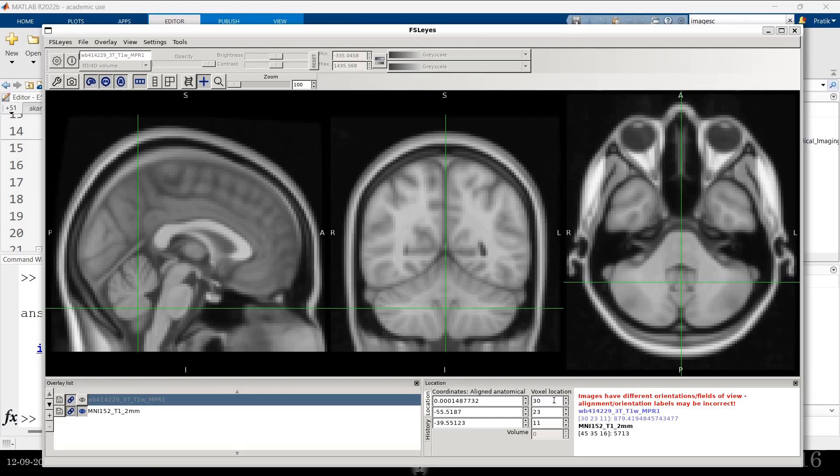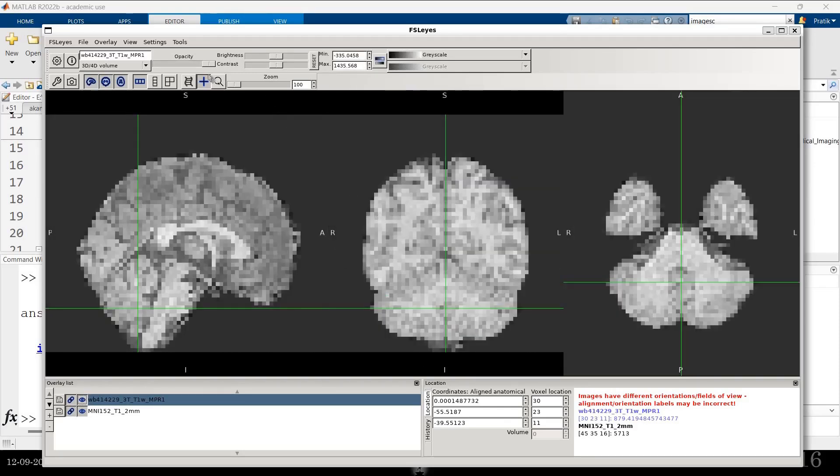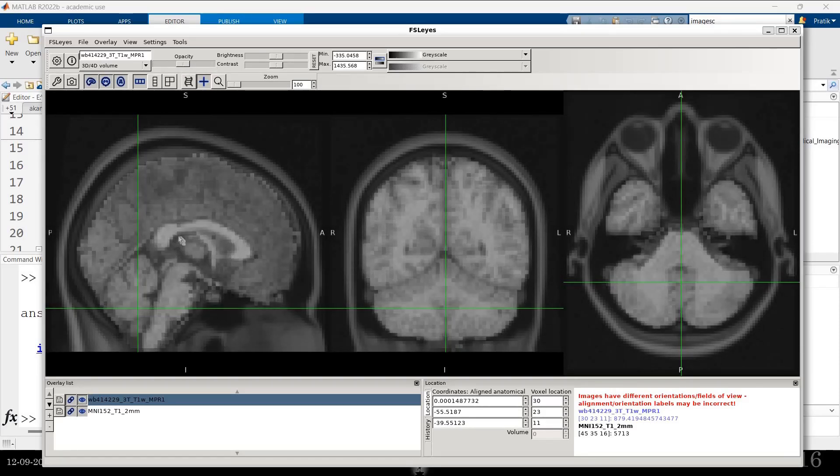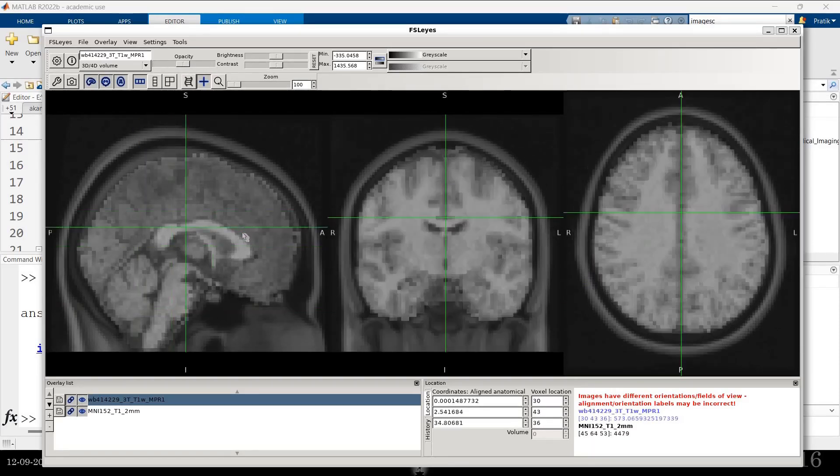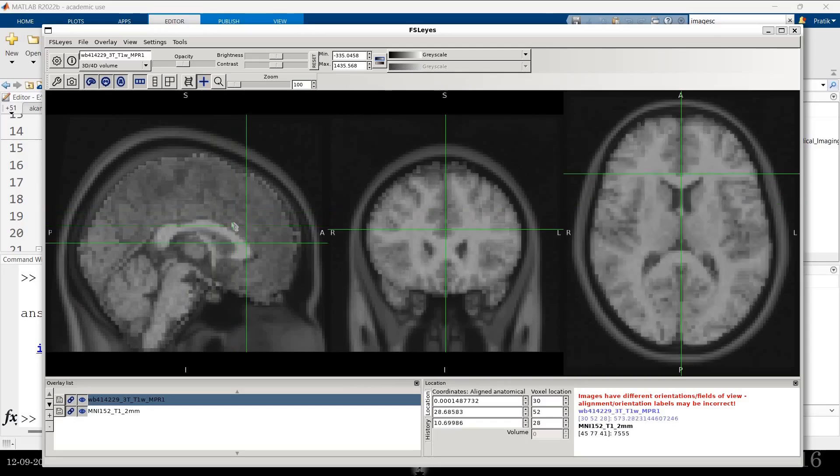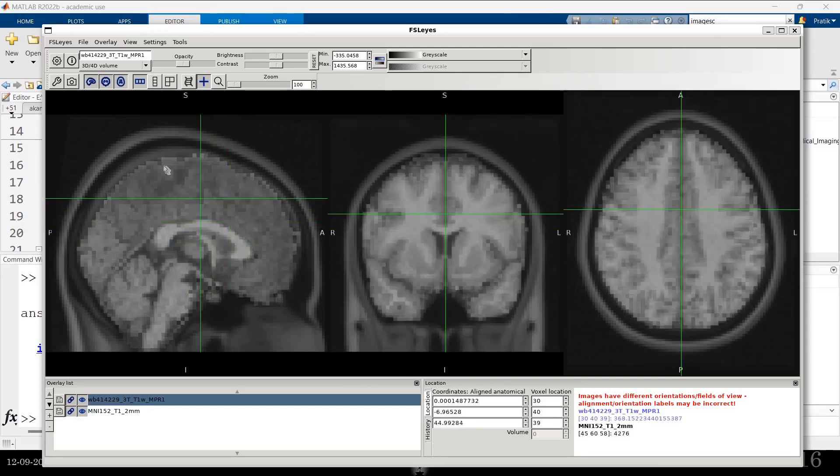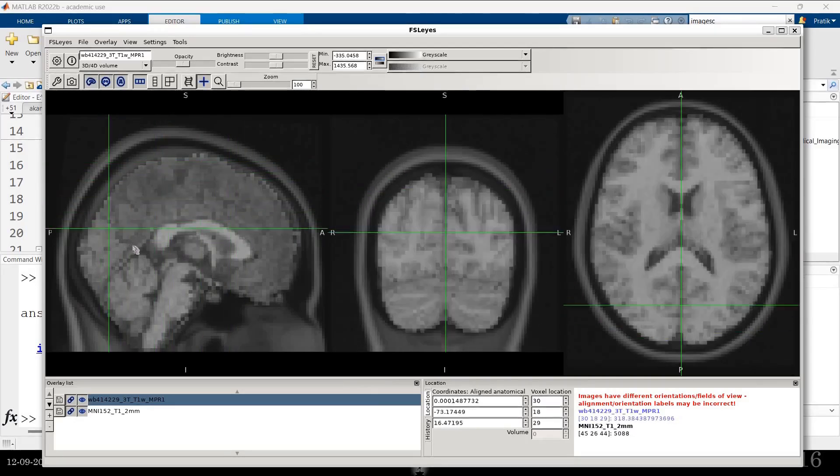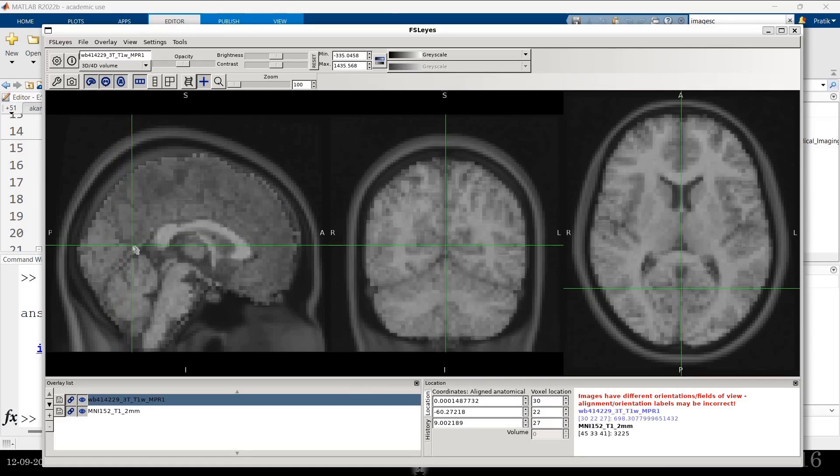Notice that the voxel coordinates for, let me reduce the opacity. You can see both of these are perfectly aligned. The brains are perfectly aligned. That's because I have done that.